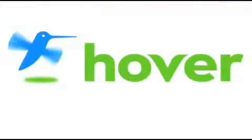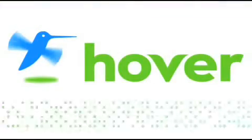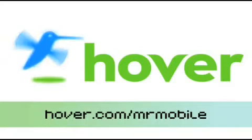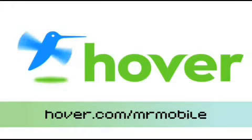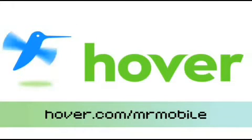This episode brought to you by our friends at Hover, the easiest way to buy domain names and do more with them. Get 25% off today by visiting Hover.com slash MrMobile.